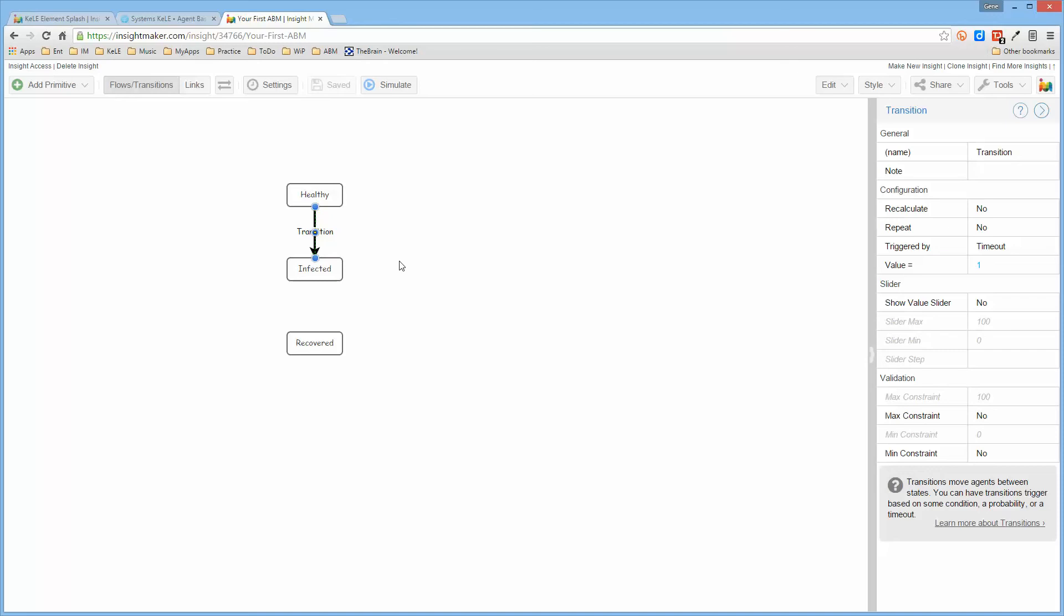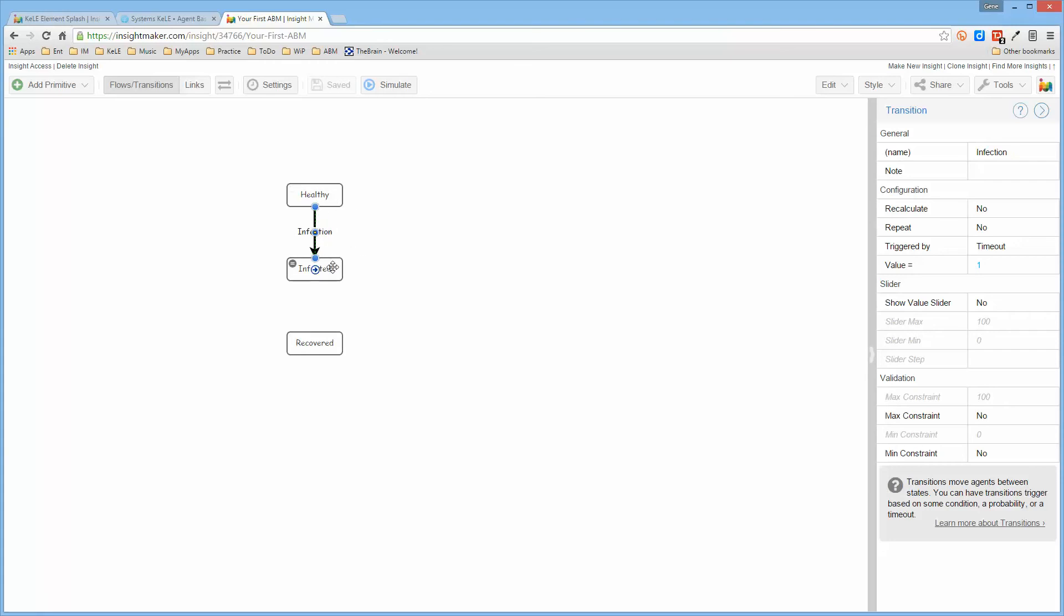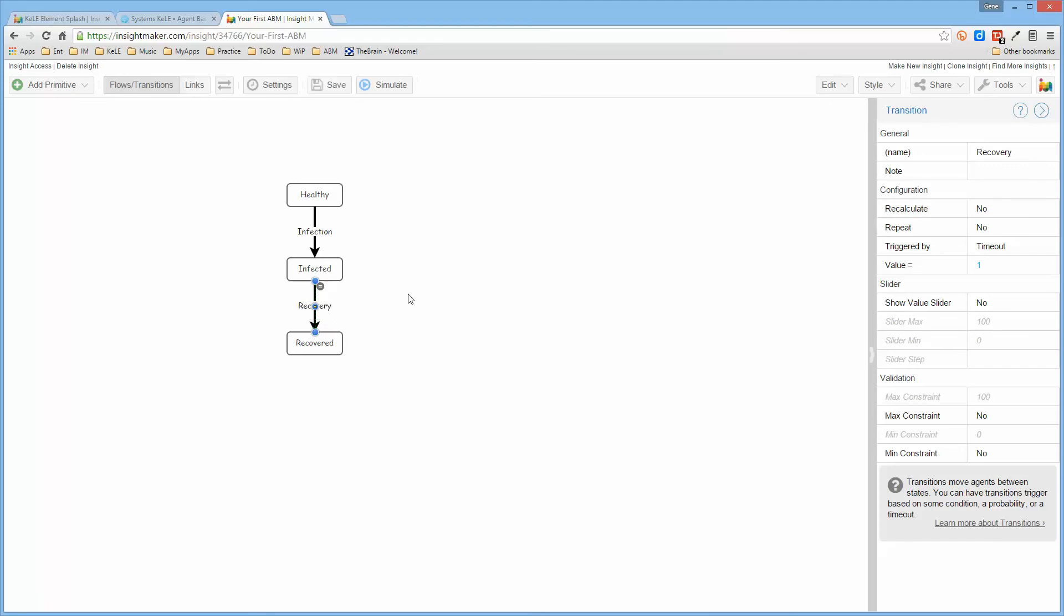So we'll go ahead and create a transition from here, a transition going from healthy to infected, and we'll name this transition itself "infection." Okay, so an infection causes this agent to move from healthy to infected, and then we'll create another transition from infected to recovered and we'll call this "recovery."